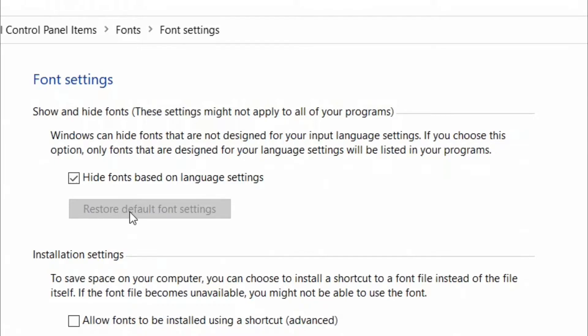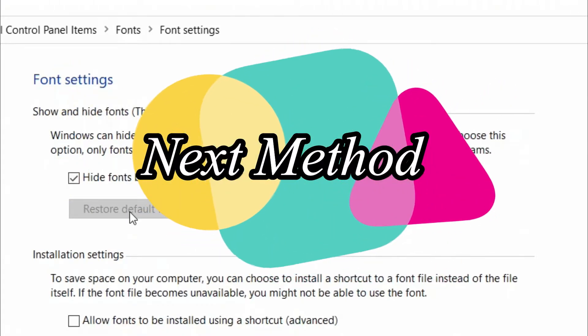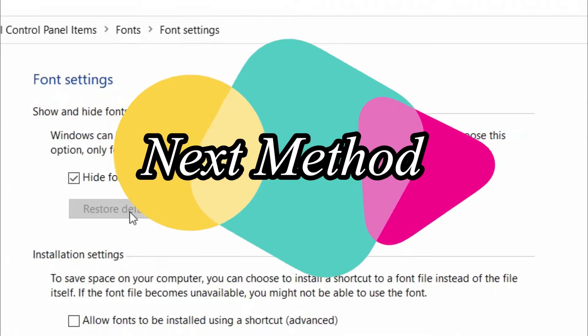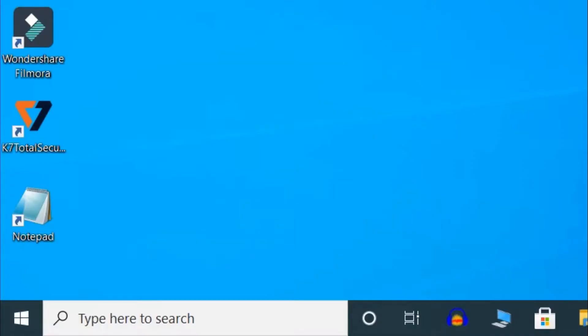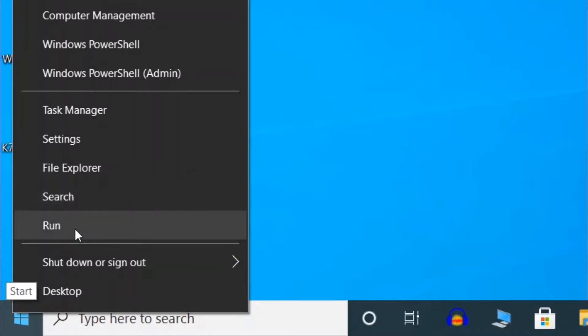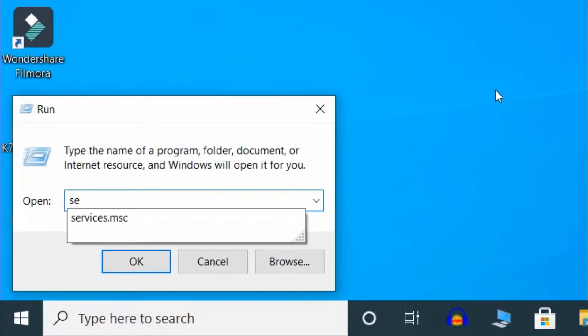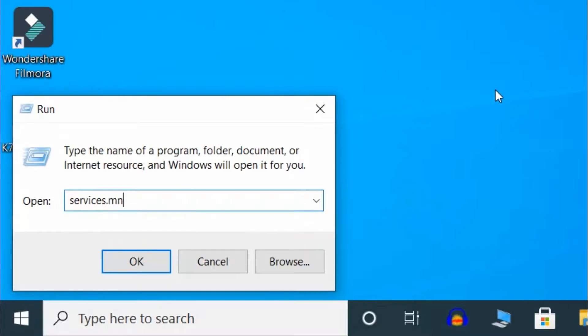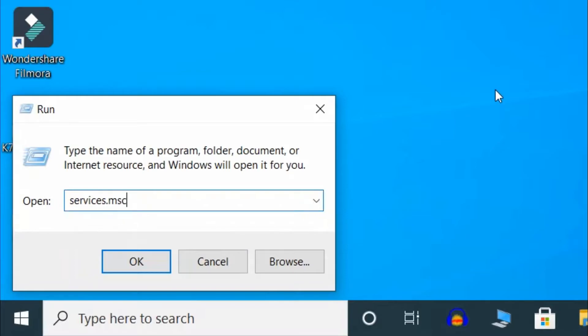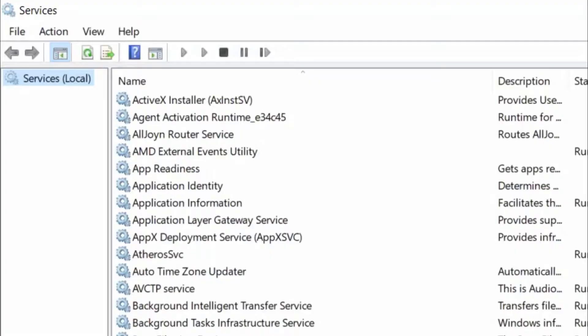Now, if you're still facing the same issue, you can try the next method. Right click on Start button and select Run option. Here type services.msc.